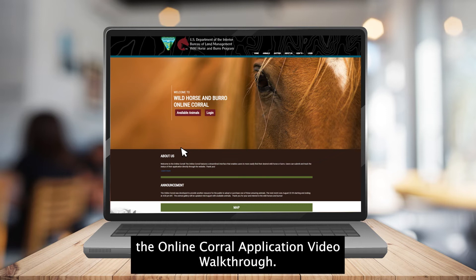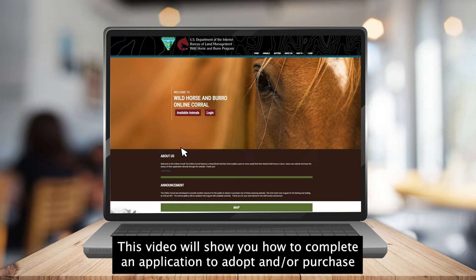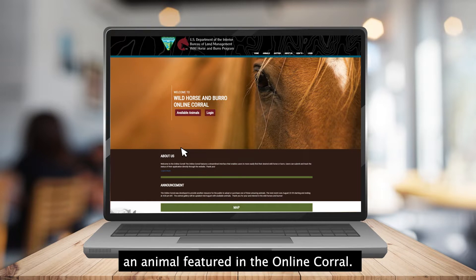Welcome to the Online Corral application video walkthrough. This video will show you how to complete an application to adopt and/or purchase an animal featured in the Online Corral.